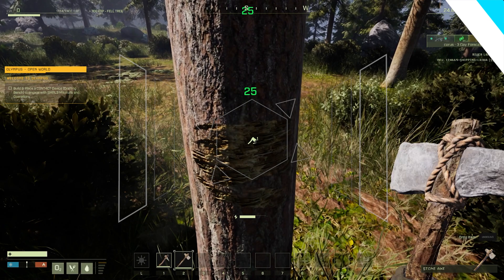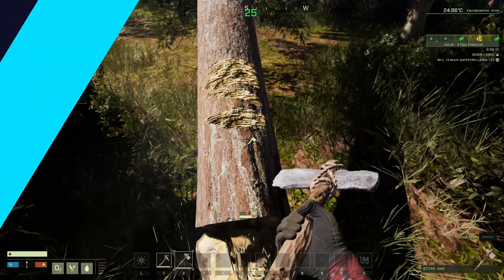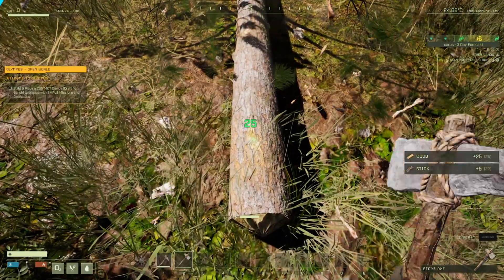If you have any questions, check out our knowledge base at bisecthosting.com/kb or you can submit a support ticket on our website.